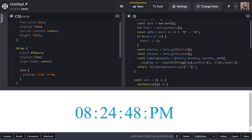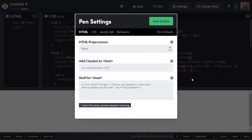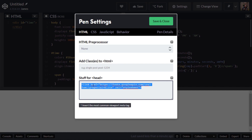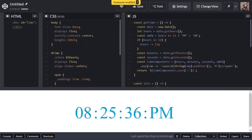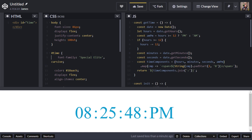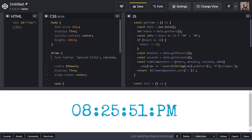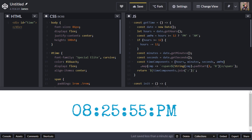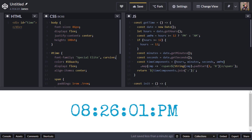The last thing I'm going to do is add a Google Font to spice things up. In CodePen I can add it in the head settings. I've added the 'Special Elite' font from Google Fonts — you can pick any font you like. Setting that as the font-family on the time element gives it a nice brush-stroke effect that makes the text look more like a digital clock.